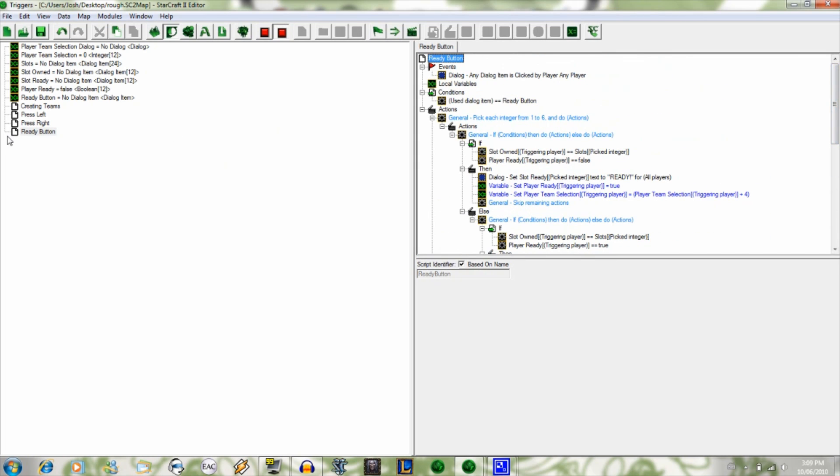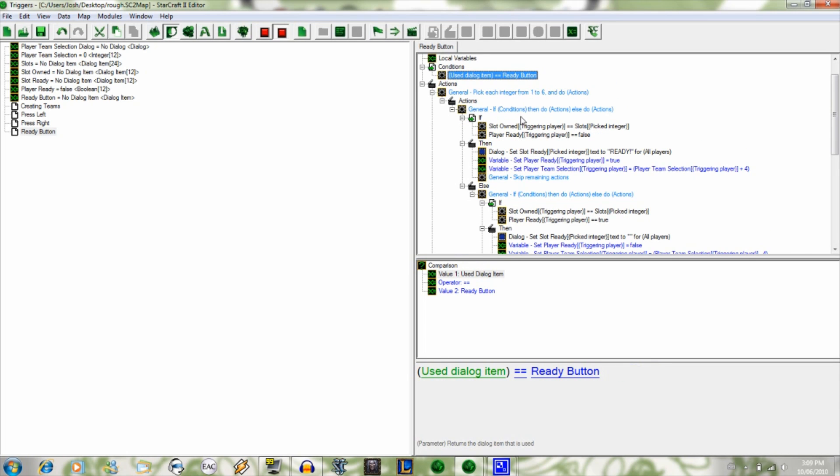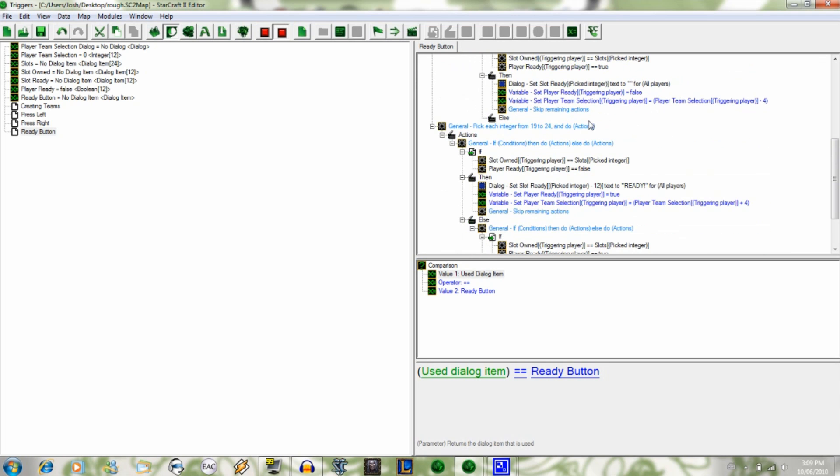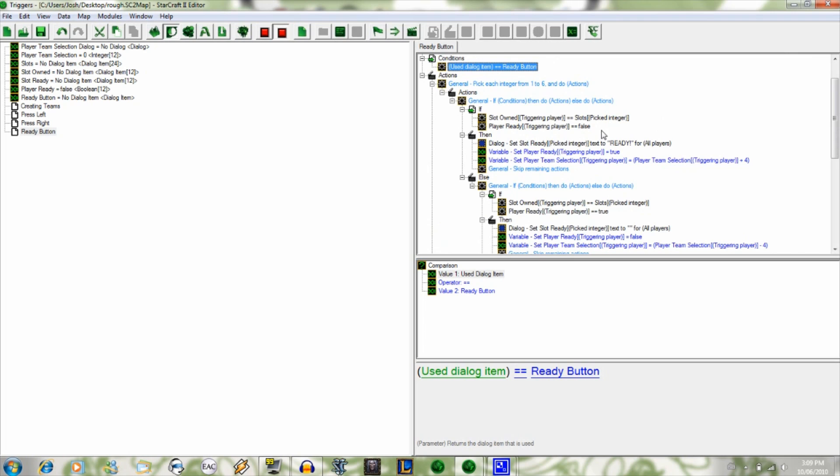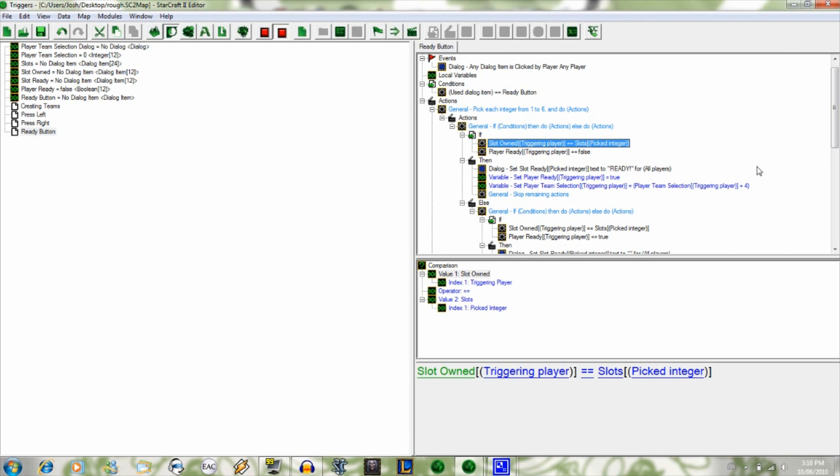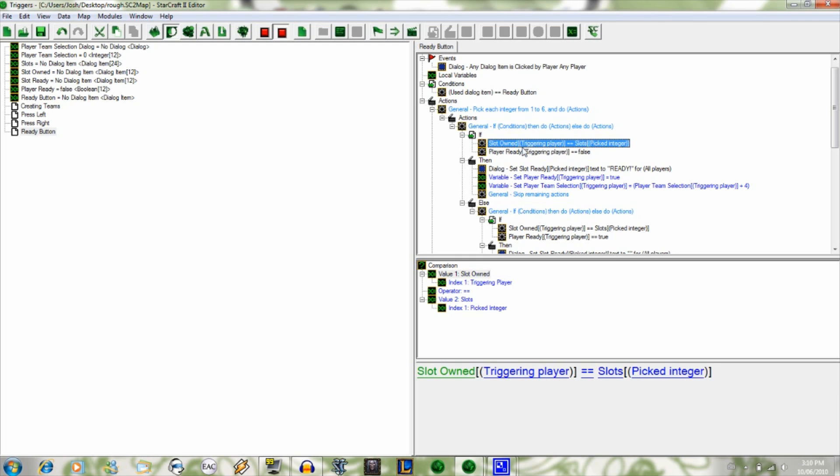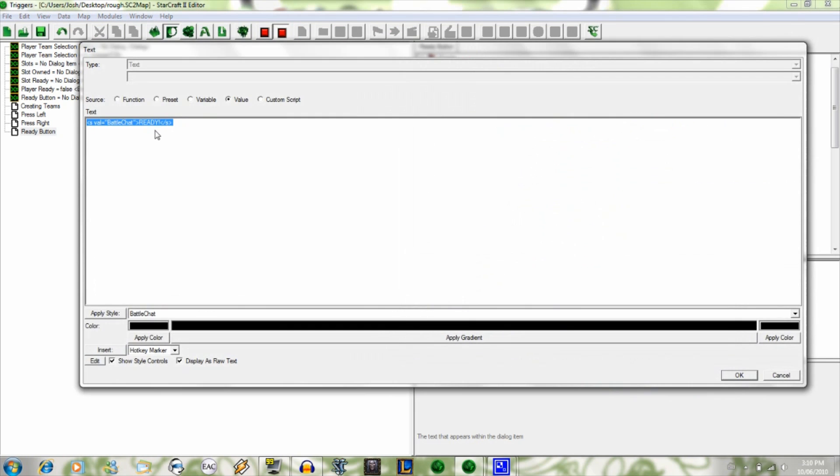So this last trigger that I'm using is ready button. For dialog item, I set the variable to ready button. Pick each integer from one to six, so this checks if you're on the left hand side, and this checks if you're on the right hand side using variables 1924. It first checks if the slot owned, so like the slot you're on, is equal to the slot that it's running it for. And it also checks if the ready variable is equal to false or true. So if it's equal to false and the slot you're on is equal to the slot that it's checking at the moment, then it sets slot ready picked integer text ready exclamation mark with the custom style in there. But since this is custom text that I just threw in, you can throw it into the text thing already and it doesn't show it in here.